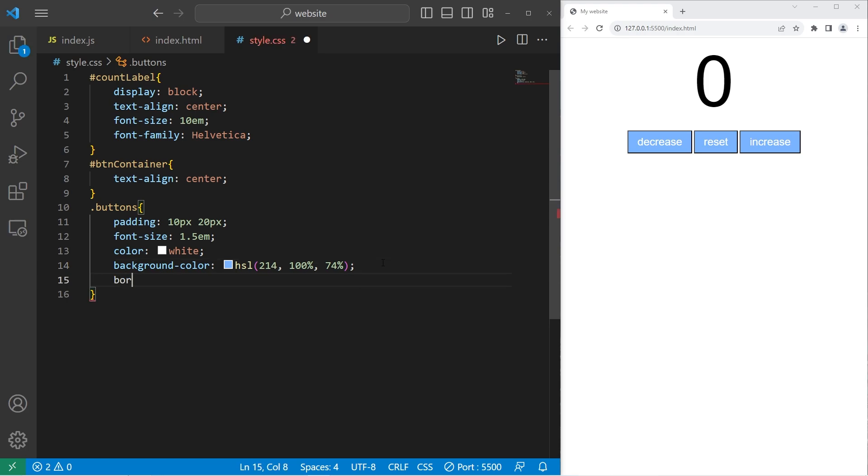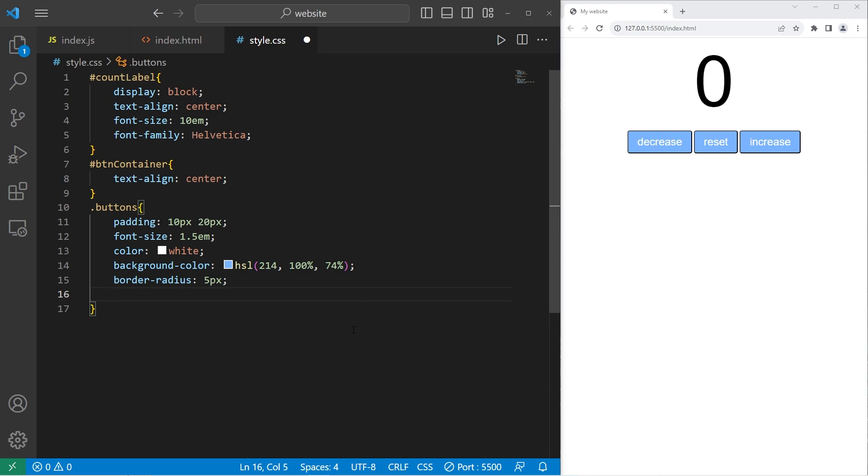Let's round the corners with border radius 5 pixels. I'll change the cursor into a pointer when we hover over a button. Cursor pointer.